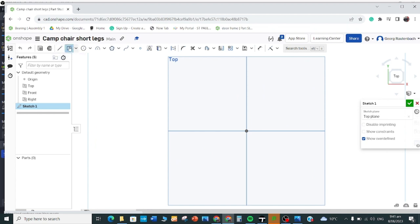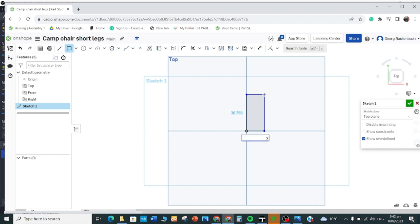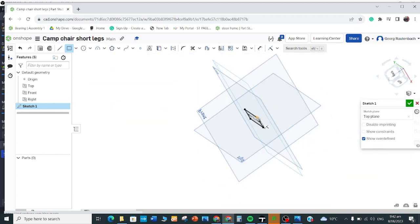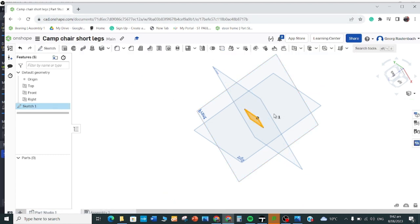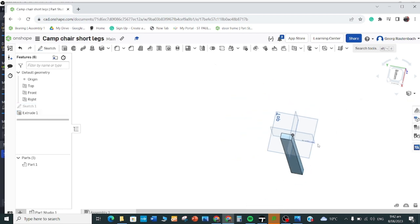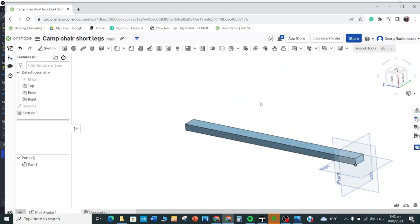We're going to draw a rectangle that's 20 by 40, so grab the rectangle tool and go 20 Enter, 40 Enter. Then we'll extrude that by 595 — go to Extrude, click on the part to extrude, make sure it comes up, type in 595 Enter. Now I've got the length of the material.